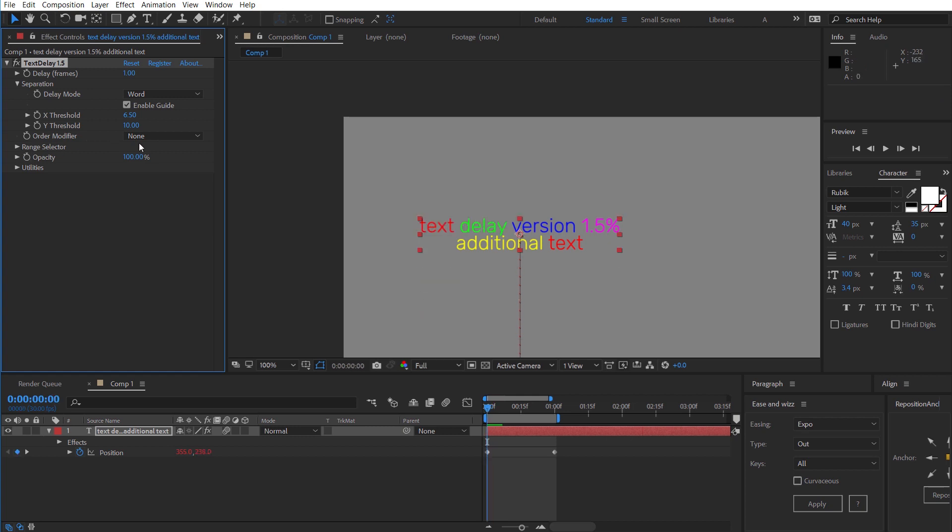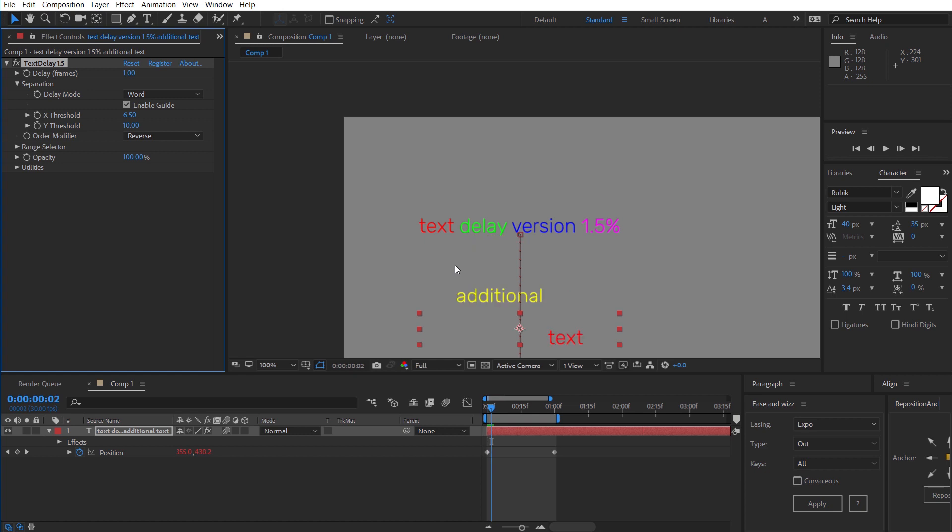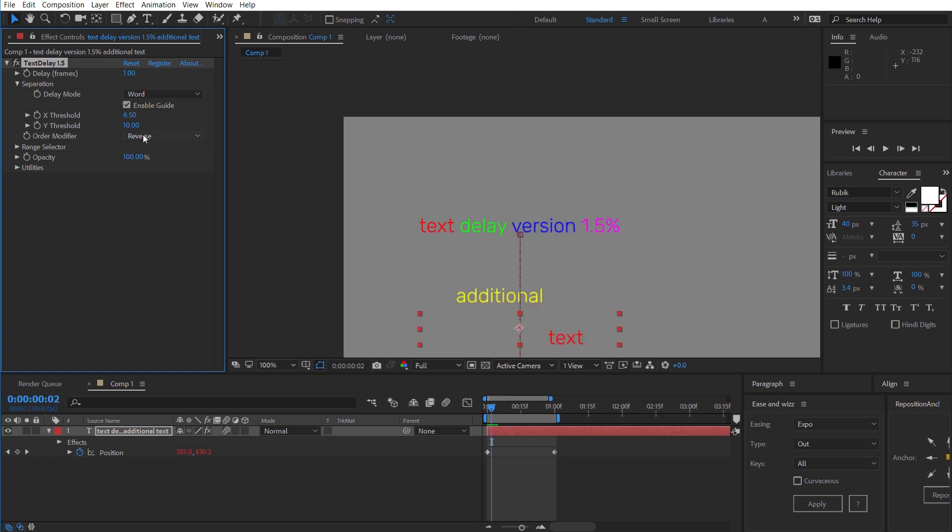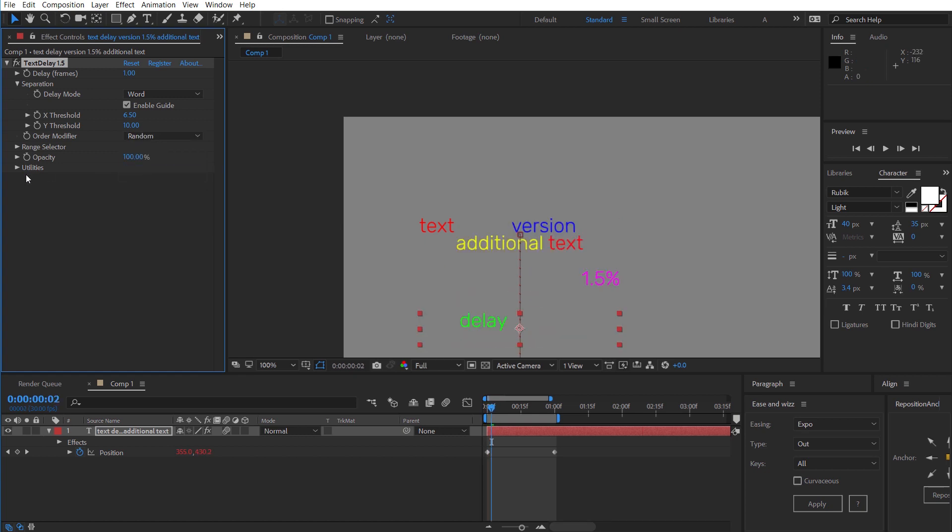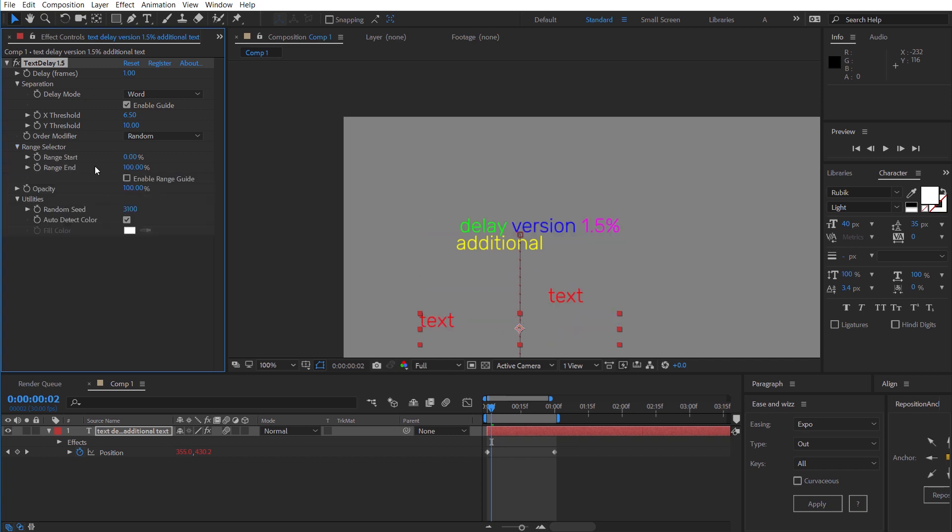The order modifier works exactly as before so what we can do is reverse the order or randomize it or increment it. And if you're doing random the random seed is in here so you can change that up.